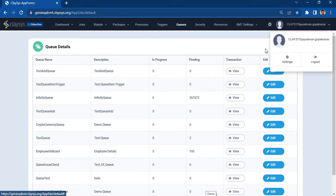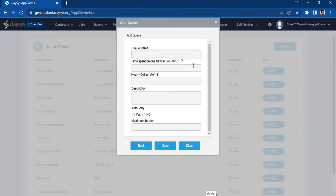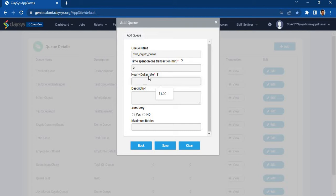So let's first start off by creating a queue. Let's add a queue and give the queue name as TestCryptoQueue. I will give the time spent on each transaction as 2 minutes, and the hourly dollar rate as 1. The description will be DemoQueue.